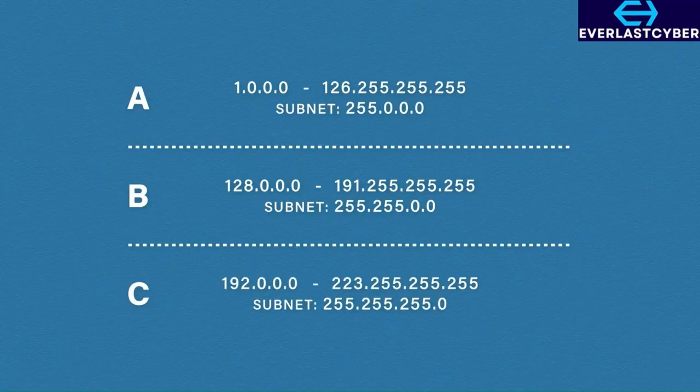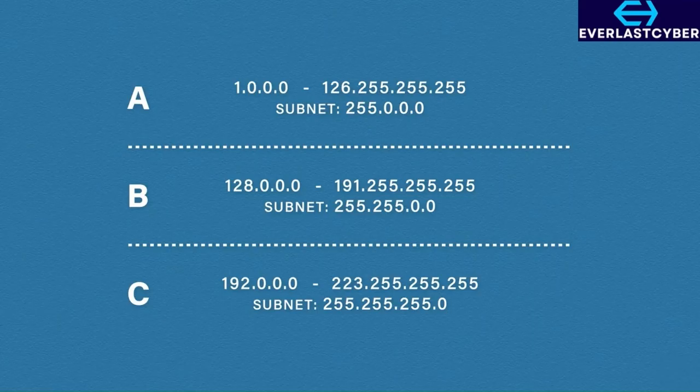Class C addresses are between 192.0.0.0 to 223.255.255.255 with a subnet mask of 255.255.255.0.